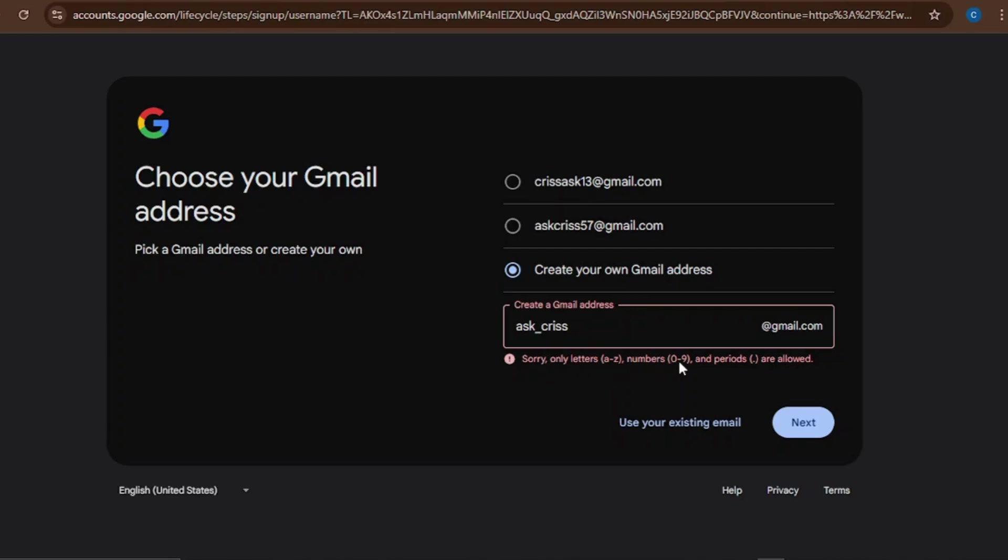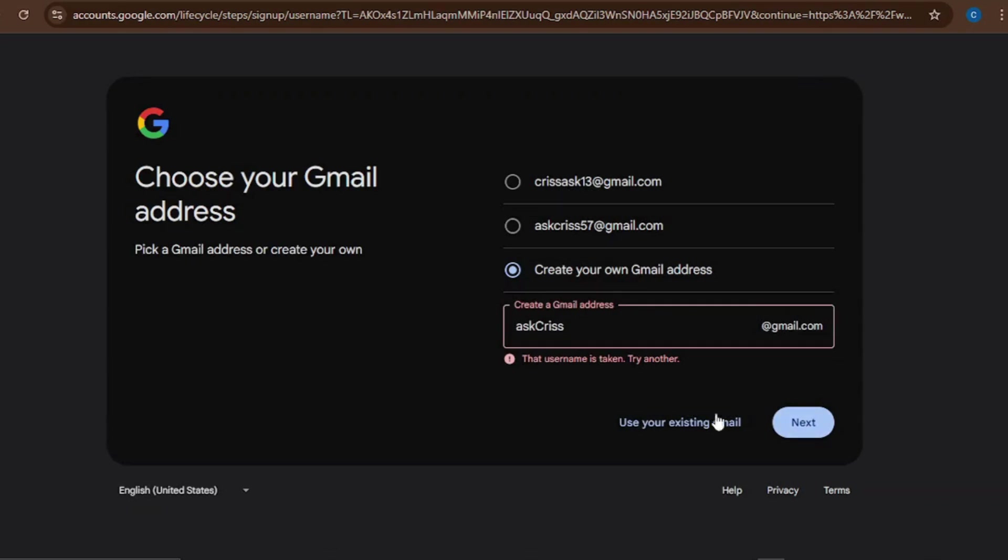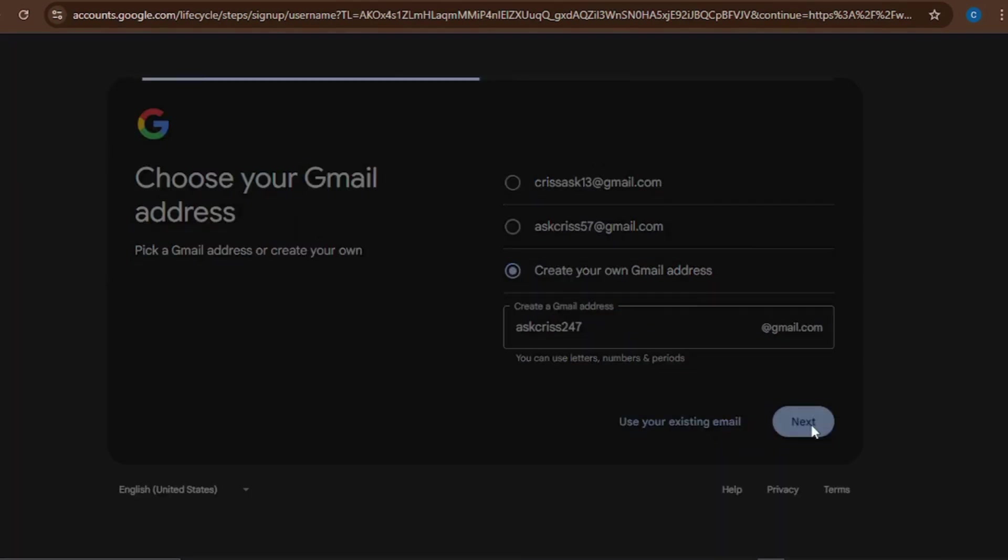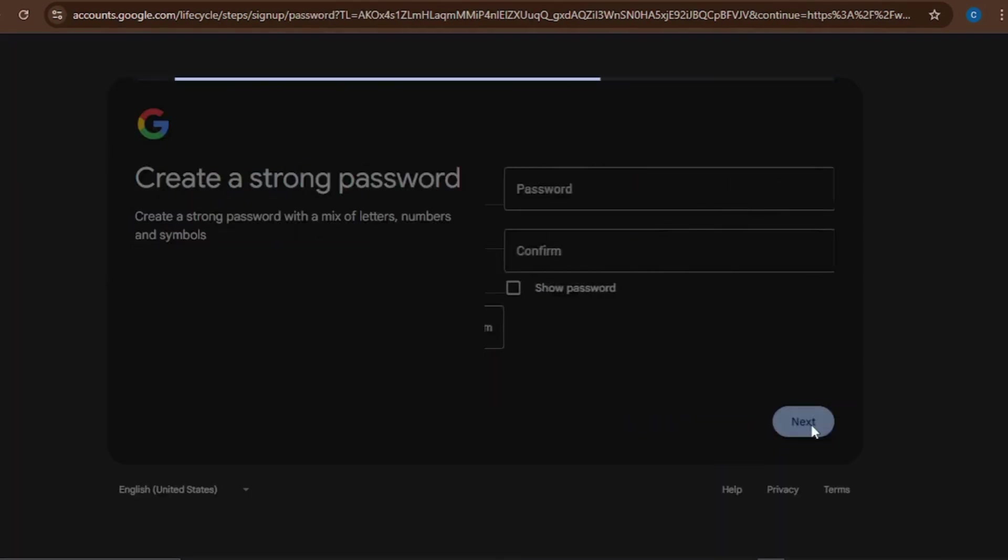So I cannot put this. Let's try this one like this. Ask Chris - let's try, see if it's available. It's already taken, I cannot use it. So let's try AskChris247@gmail.com. Let's see if that's available. I think it's available.